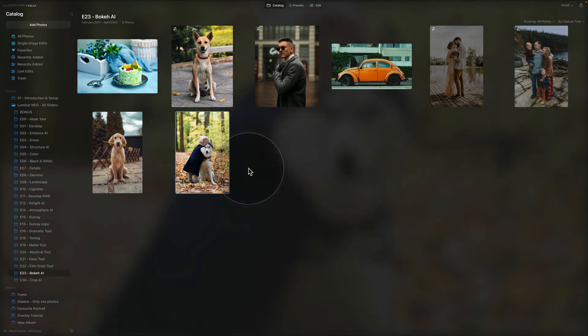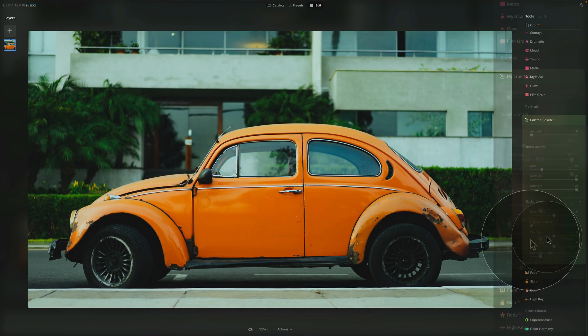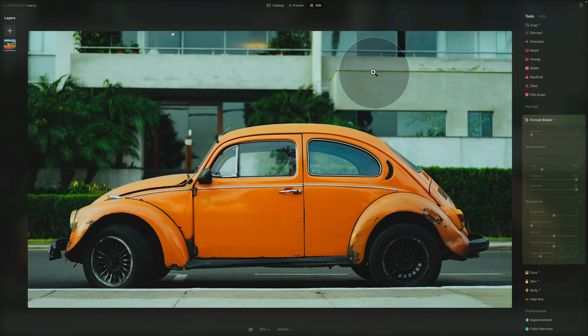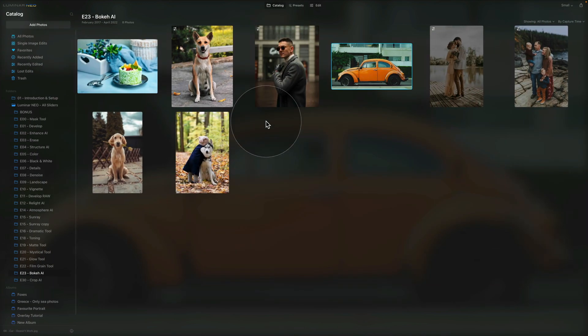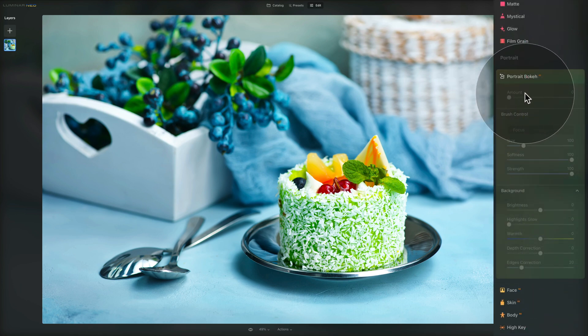Final question: does it work on other elements like food or cars? Testing a car image in Edit Module — the Amount slider doesn't even become available, so it won't work. Then trying a food image — again, not available. This tool is designed for portraits and people.